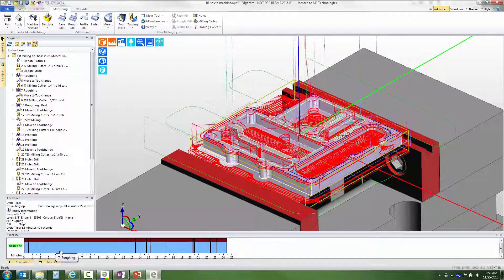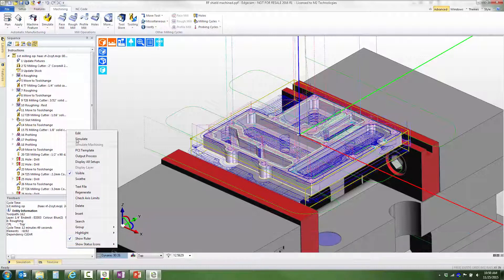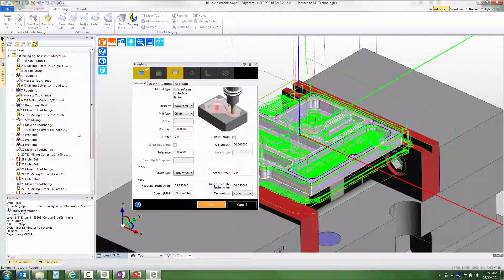Notice that with the timeline, if I hover over an event, I can see that event highlighted on the screen. Edgecam tells me that it's a roughing cycle — event number seven. If I right click over this event, I get the same action menu that we do from the sequence window and I can directly edit this cycle.